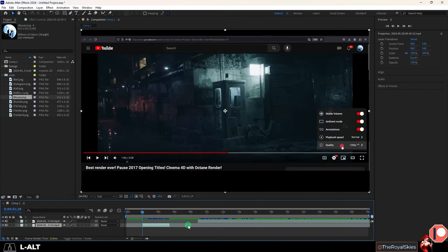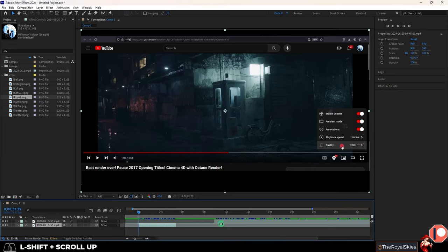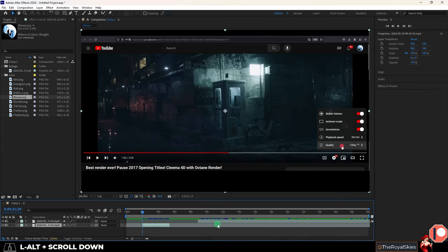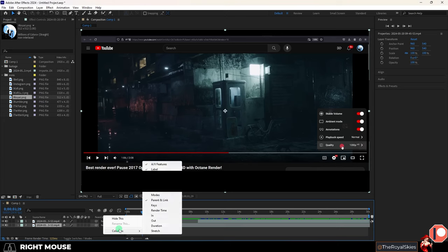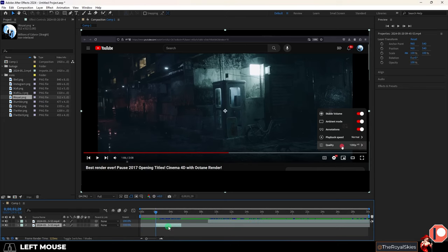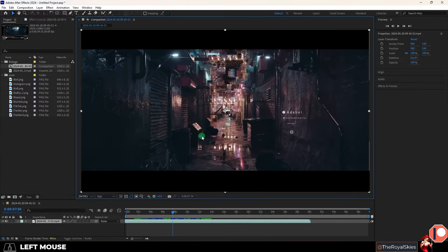If you hold alt and scroll up and down on the timeline you will zoom in and out but if you hold shift and scroll up and down you will pan left or right. Now if you want to stretch a layer to a particular time down on the left if you right click columns stretch you'll see a new area which will allow you to left click drag and control how long each segment is.